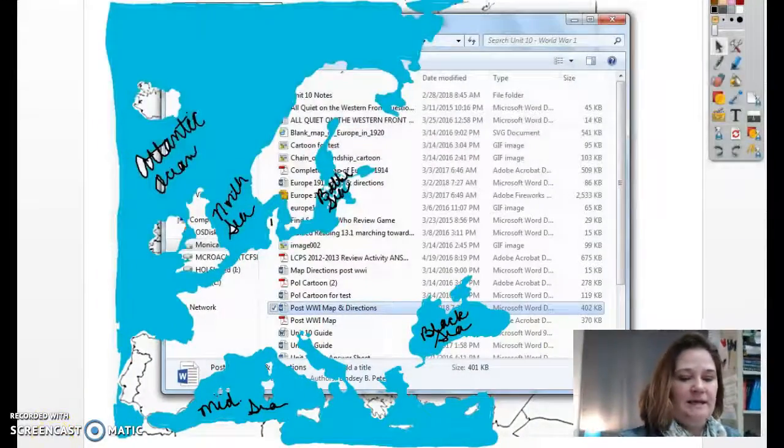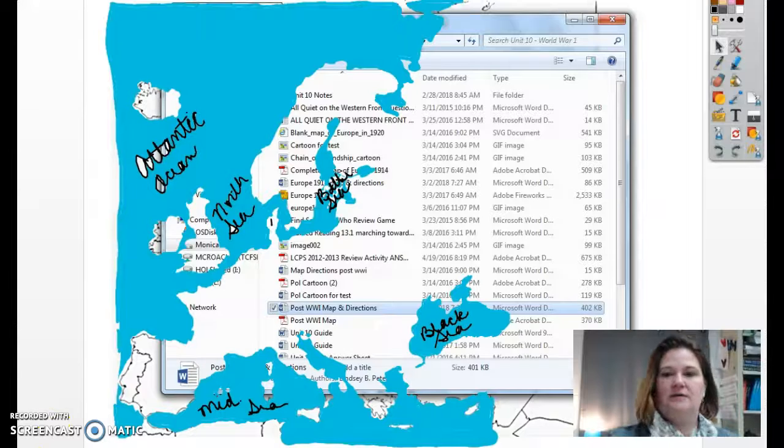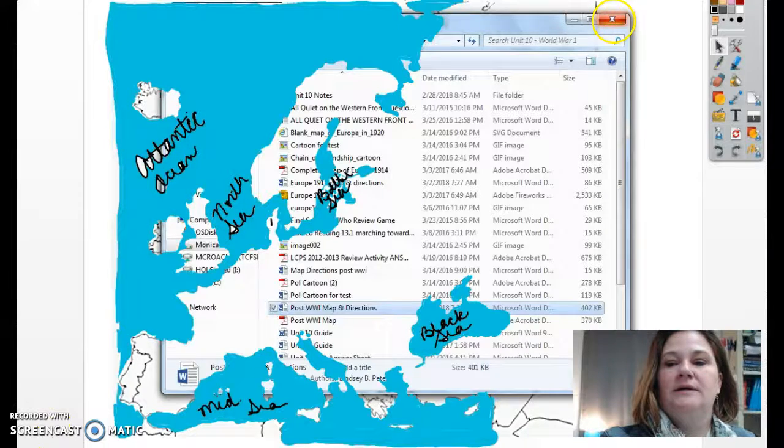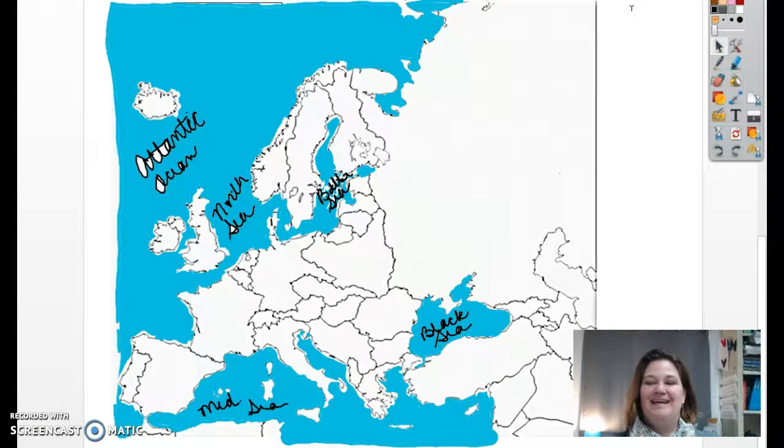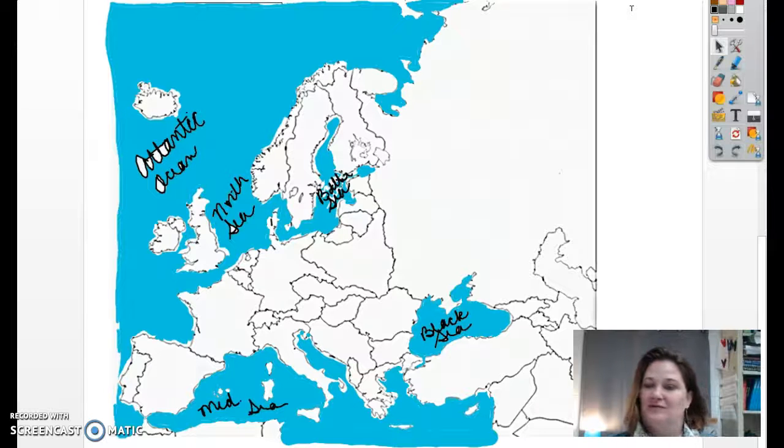We have many more countries to label this time. I already have my bodies of water shaded in and labeled. So if you will go ahead and do that, that would be great. Go ahead and click pause now and get those things labeled and shaded in.